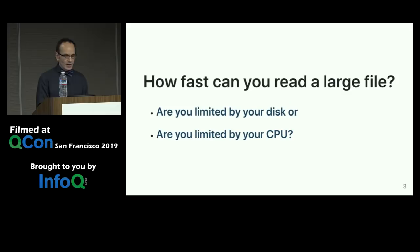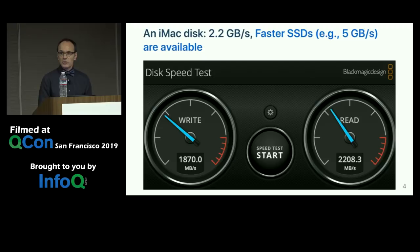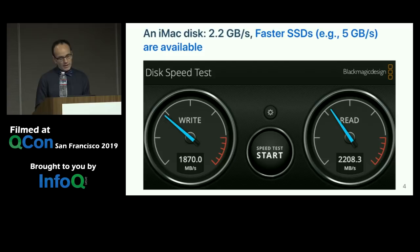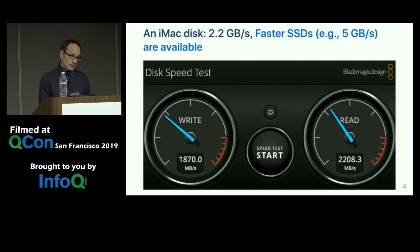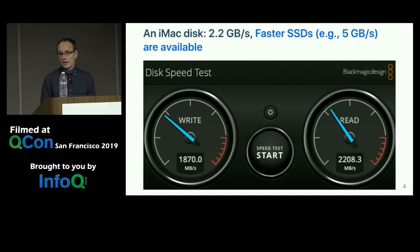I would argue the story is a little more complicated than people sometimes think. In preparing this talk, I benchmarked the disk on my iMac — just a basic iMac on my desk on campus — and it was rated at 2.2 gigabytes per second throughput. There are better disks out there, and network adapters that are much faster also.